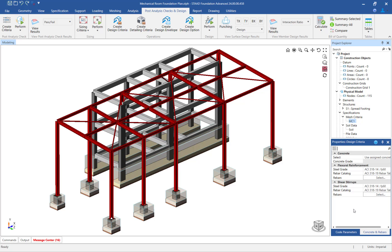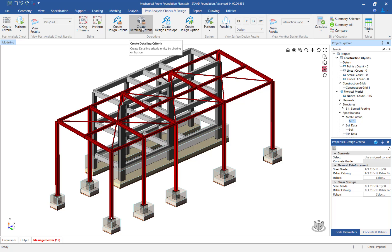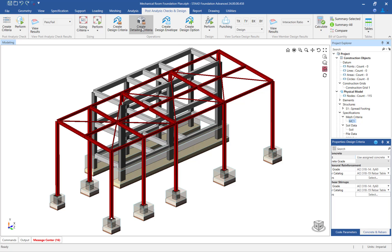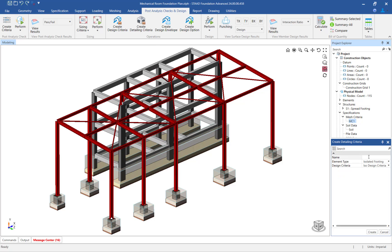Next, let's specify the detailing criteria for the isolated footings. In the ribbon toolbar, select the post analysis checks and design tab and click on the create detailing criteria icon. In the data area, enter the detailing criteria and click on the create button.